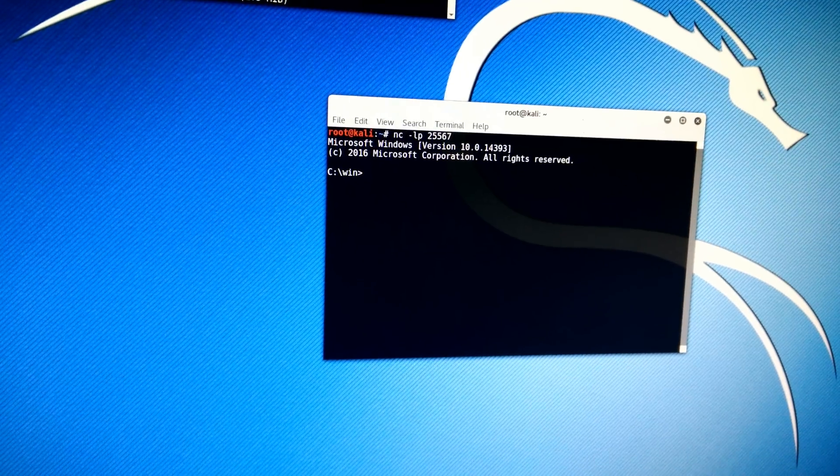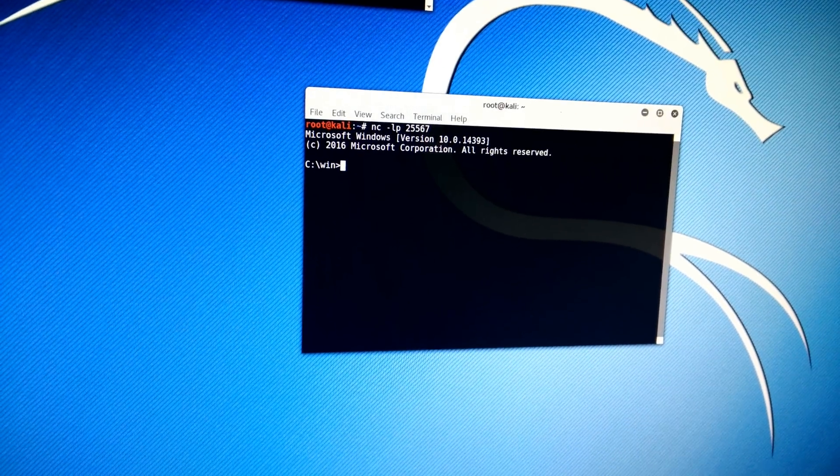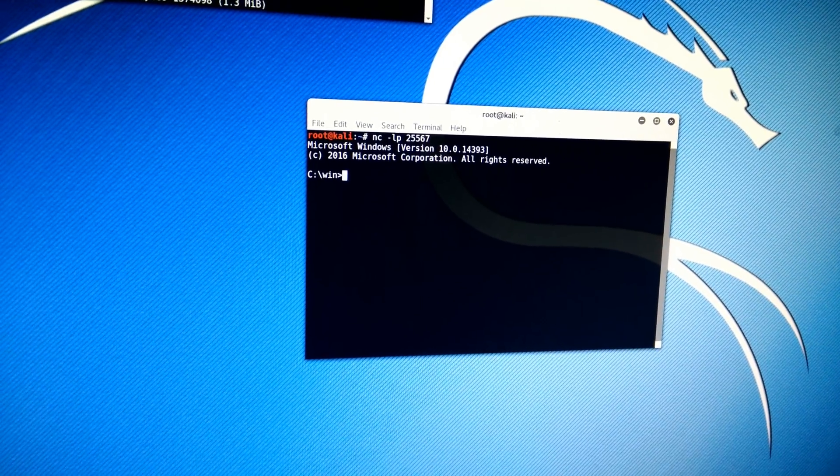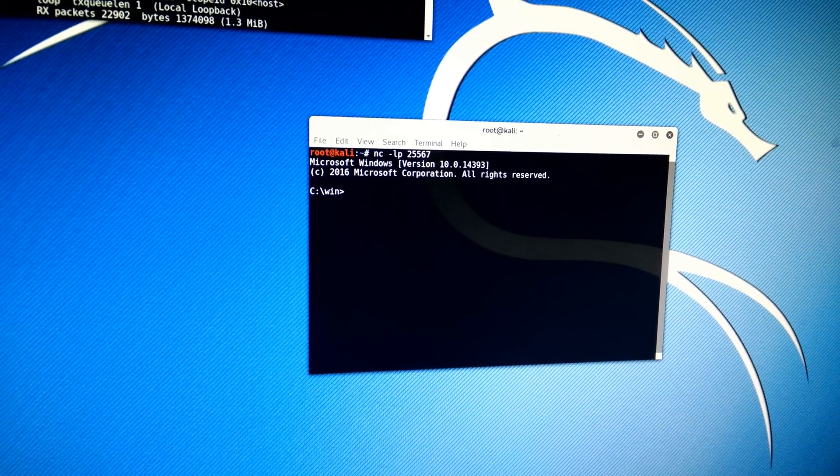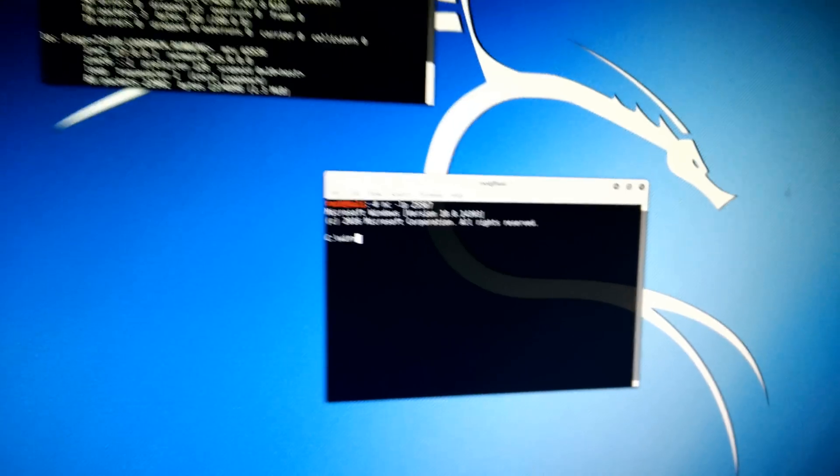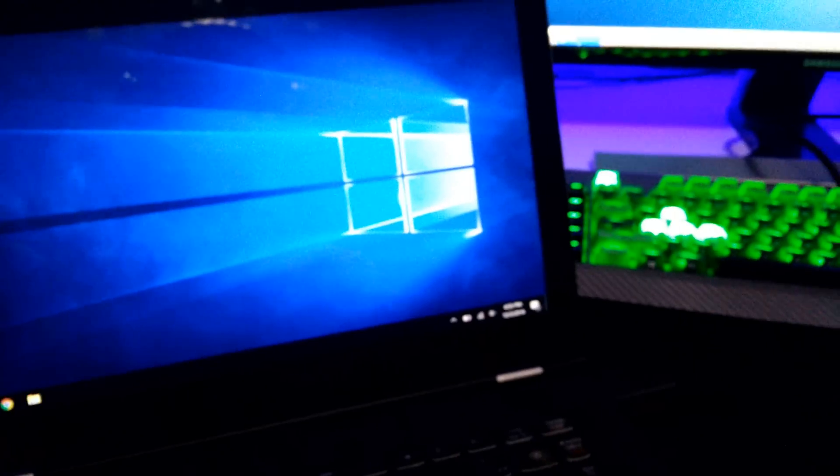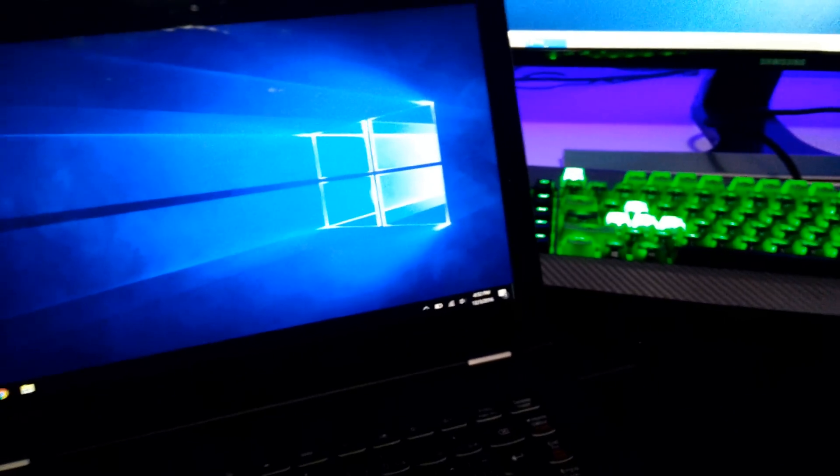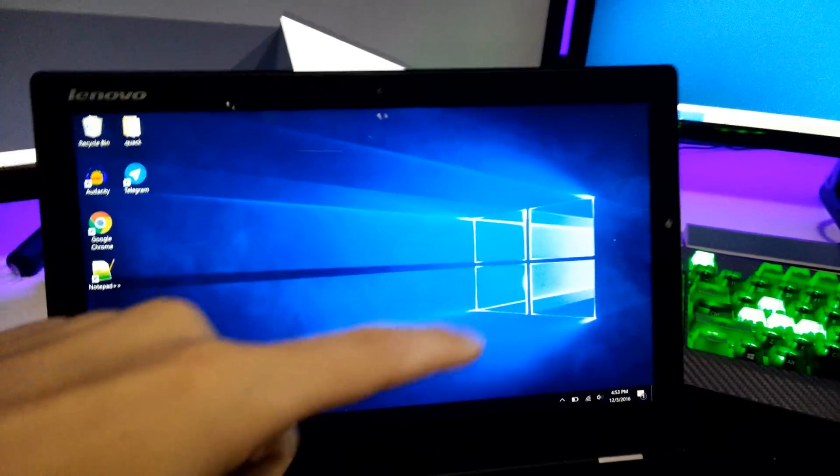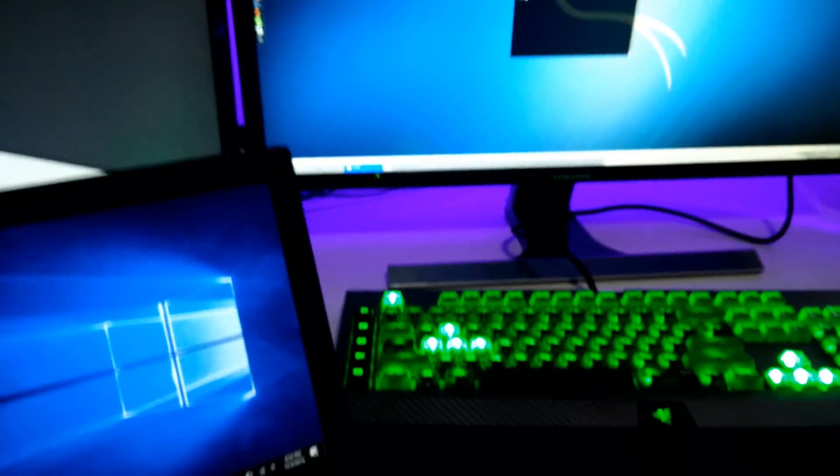Now we'll see over here, we actually have a pop-up and then it says Microsoft Windows version 10. And that is this laptop. And so now we actually have full admin rights, command prompt wise, on this laptop from that Kali Linux machine.